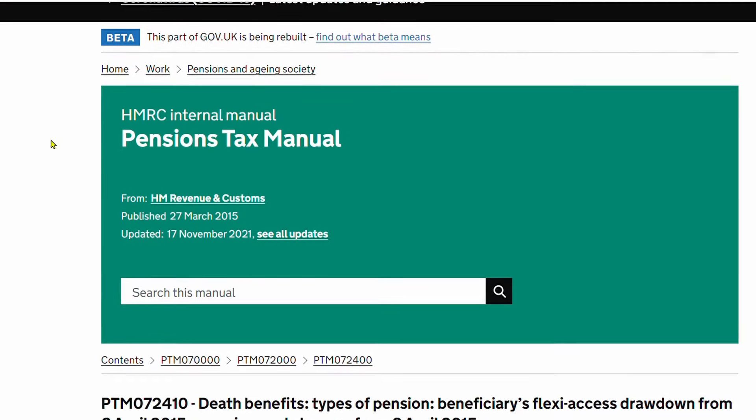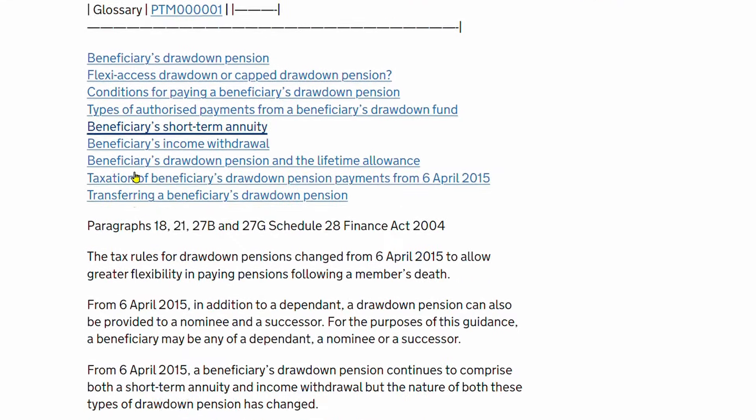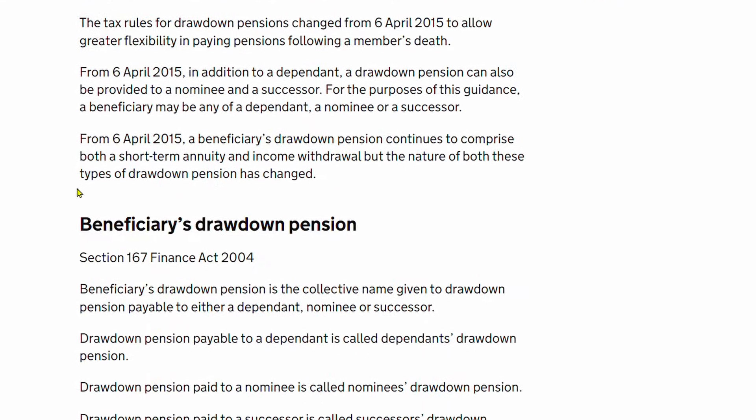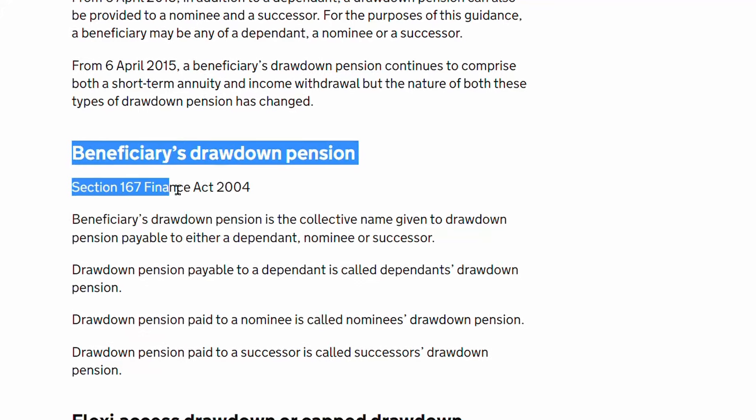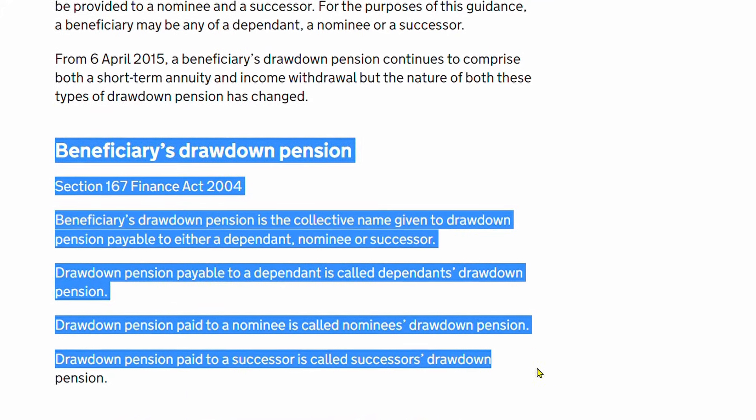So the money can actually remain in the pension, go to your nominated beneficiaries—it's called beneficiaries drawdown—and they can actually potentially draw an income from it.